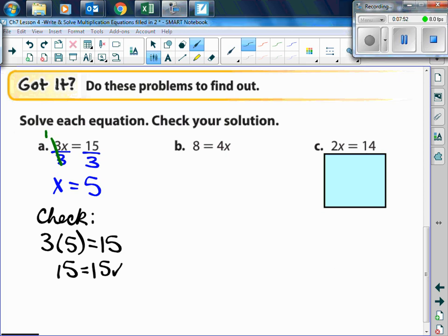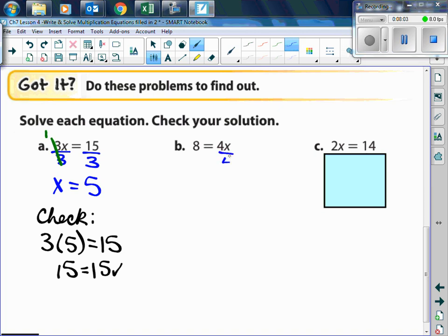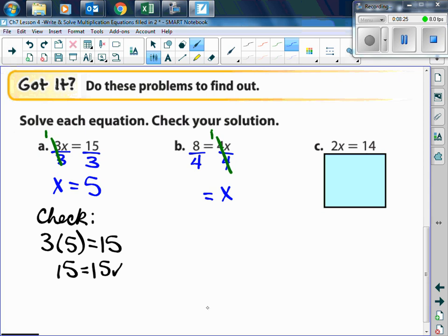For letter B, we have 8 equals 4x. We're going to divide both sides by 4. The 4s will cancel to 1, so that says 1x, which is equal to x. Keep the x on the same side of the equal sign — don't flip it around. Then 8 divided by 4 is 2, and there's your final answer.